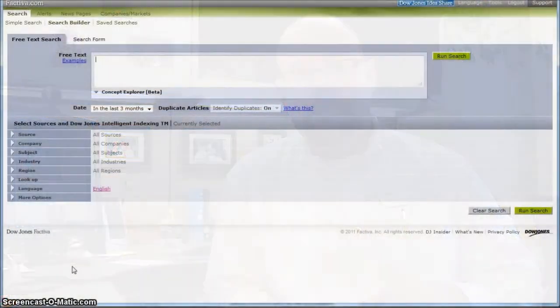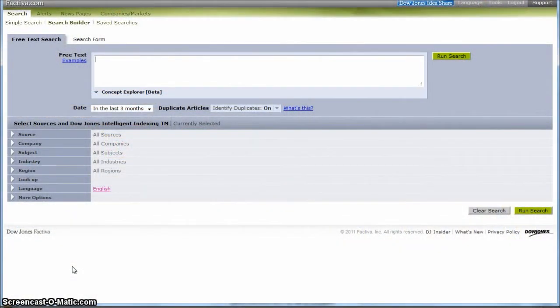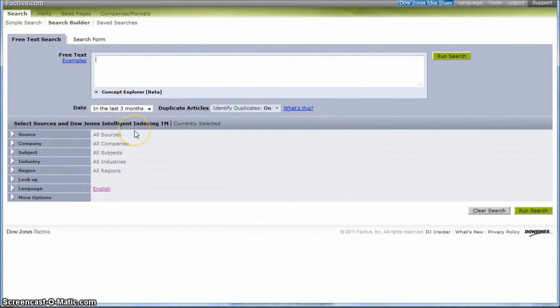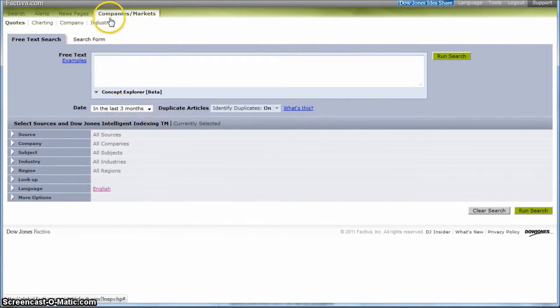So Factiva is good for a lot of things. You can actually go in and search for a company and look for newspaper articles, things like that here. For what we're going to do, we're actually going to go to Companies and Markets and click on Company here.